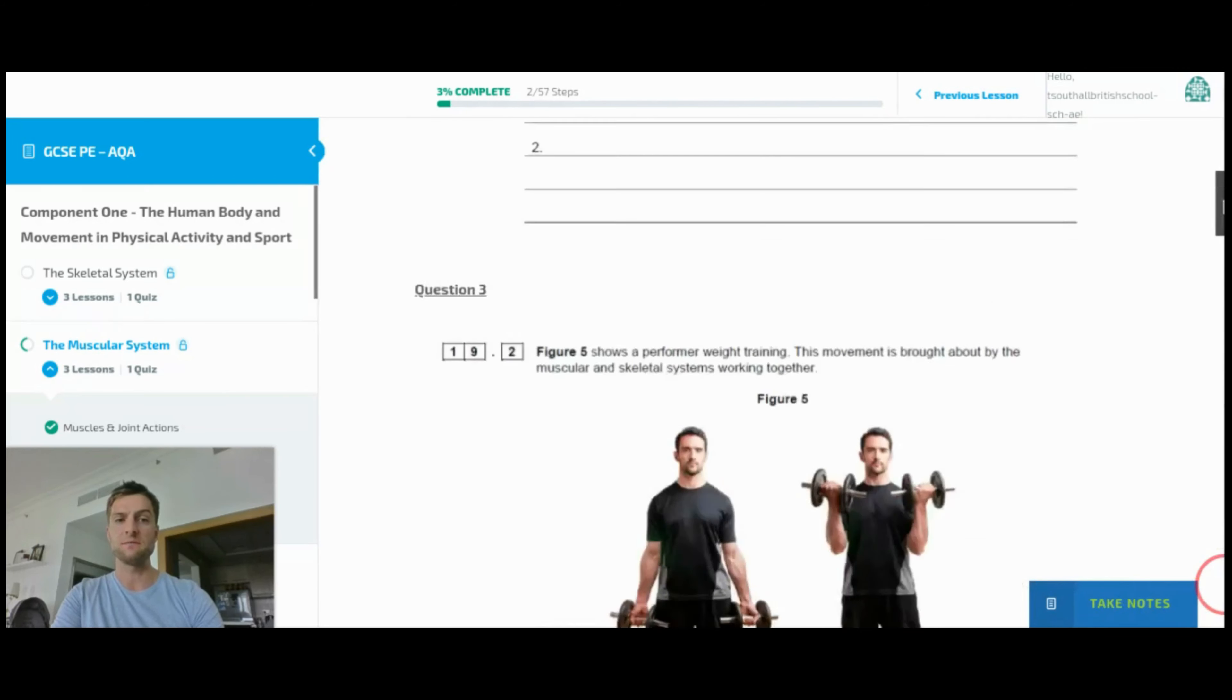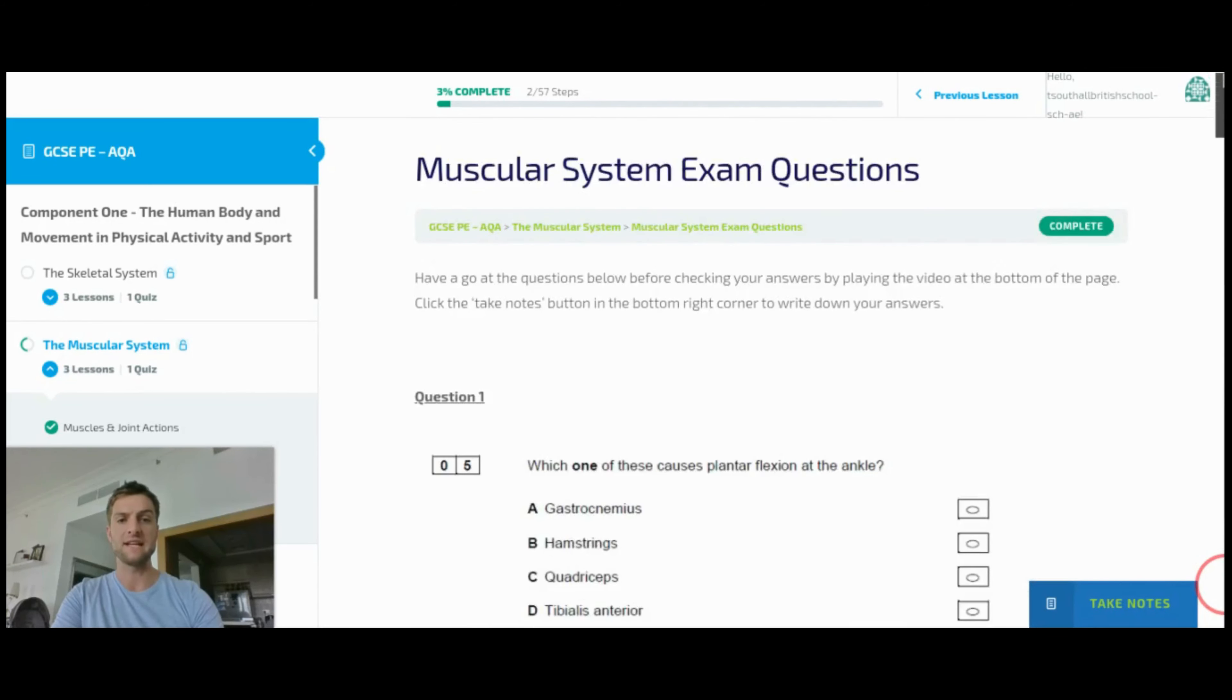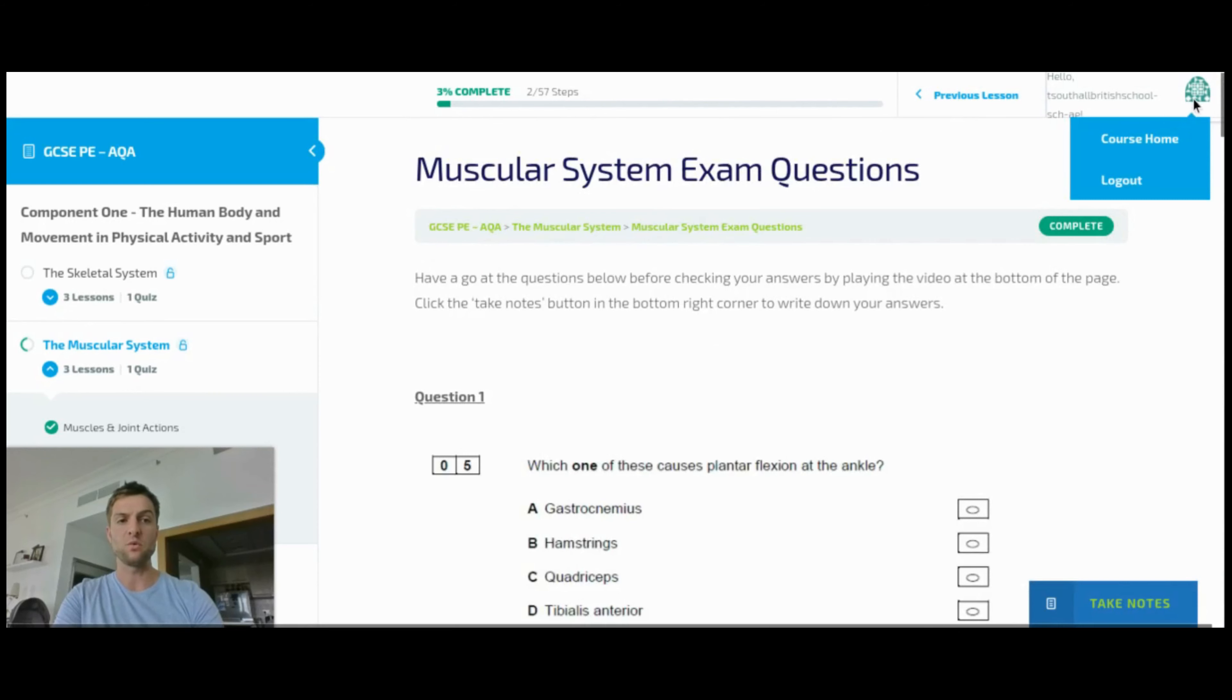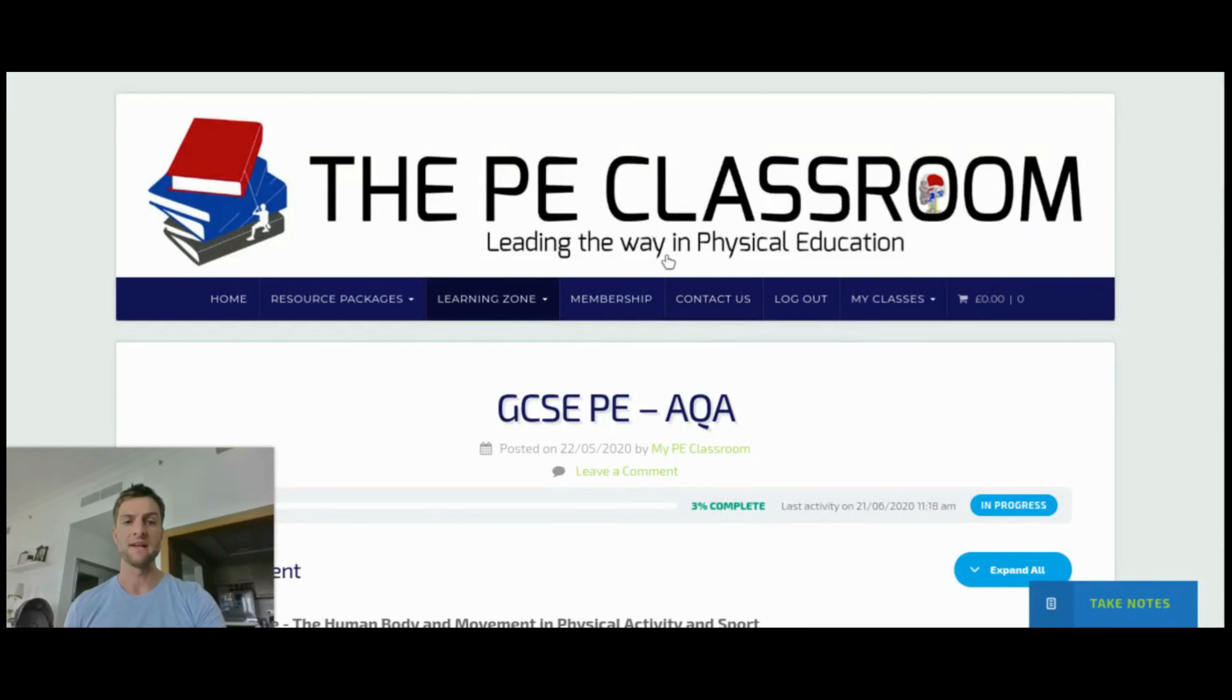Now the other useful feature with this note taking is that you are also able to track your pupils' notes if you wish to. So I'm just going to go to course home, so I'm coming out of the learning zone for one moment.